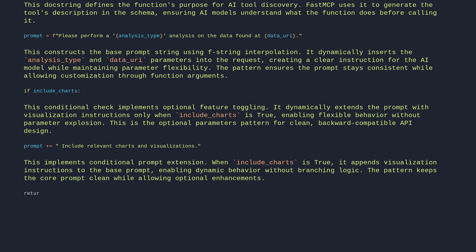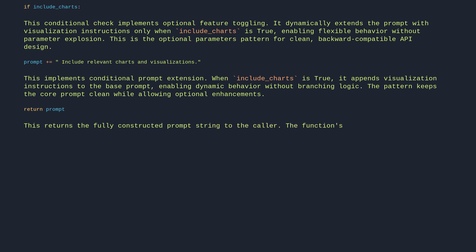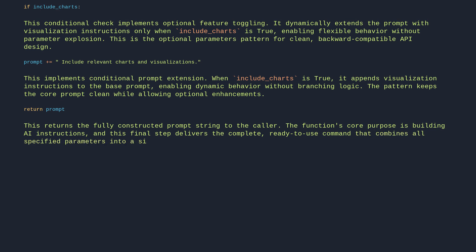Return prompt — this returns the fully constructed prompt string to the caller. The function's core purpose is building AI instructions, and this final step delivers the complete, ready-to-use command that combines all specified parameters into a single request.